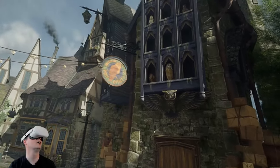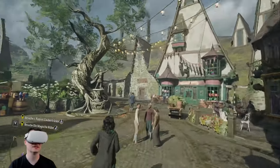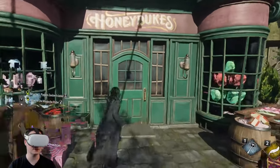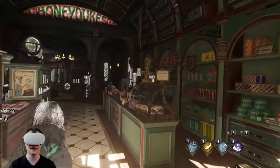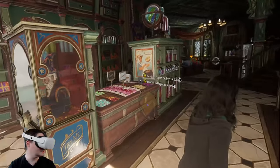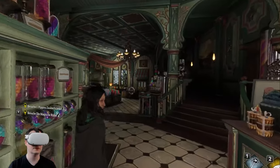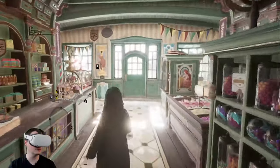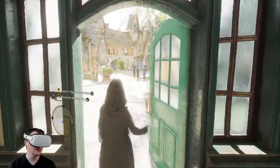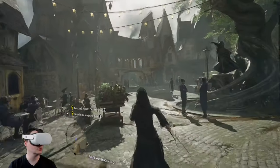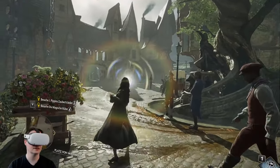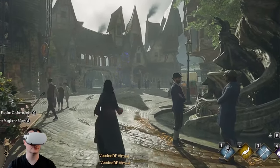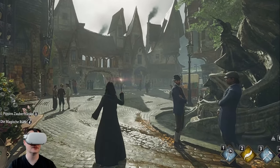Look at this — Hogsmeade Post Office. Isn't that just crazy? This is Honeydukes. We can even go inside there. I can see all that candy stuff in virtual reality, in 3D. I can also play the whole game — it's not impossible. For example, I can do Accio. See that? Lumos — like this. Isn't that crazy?